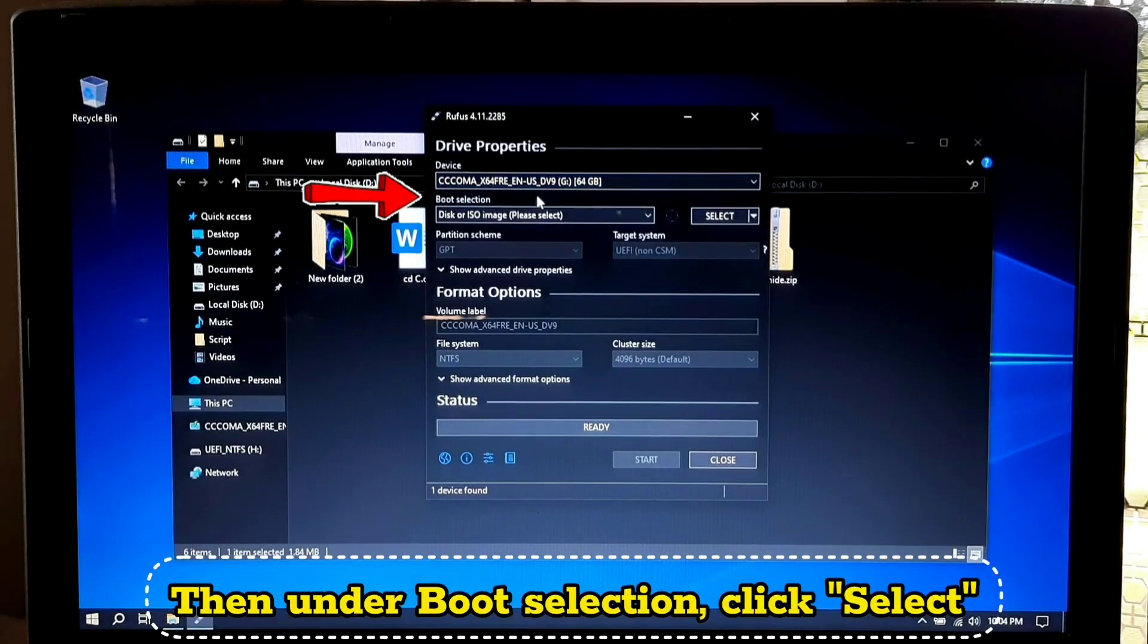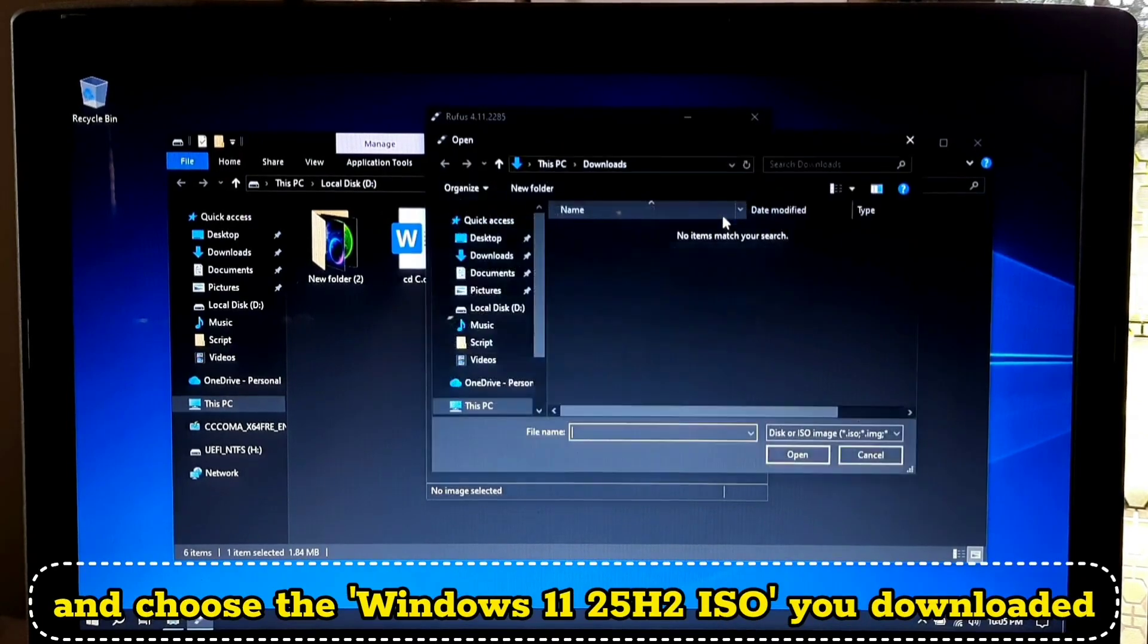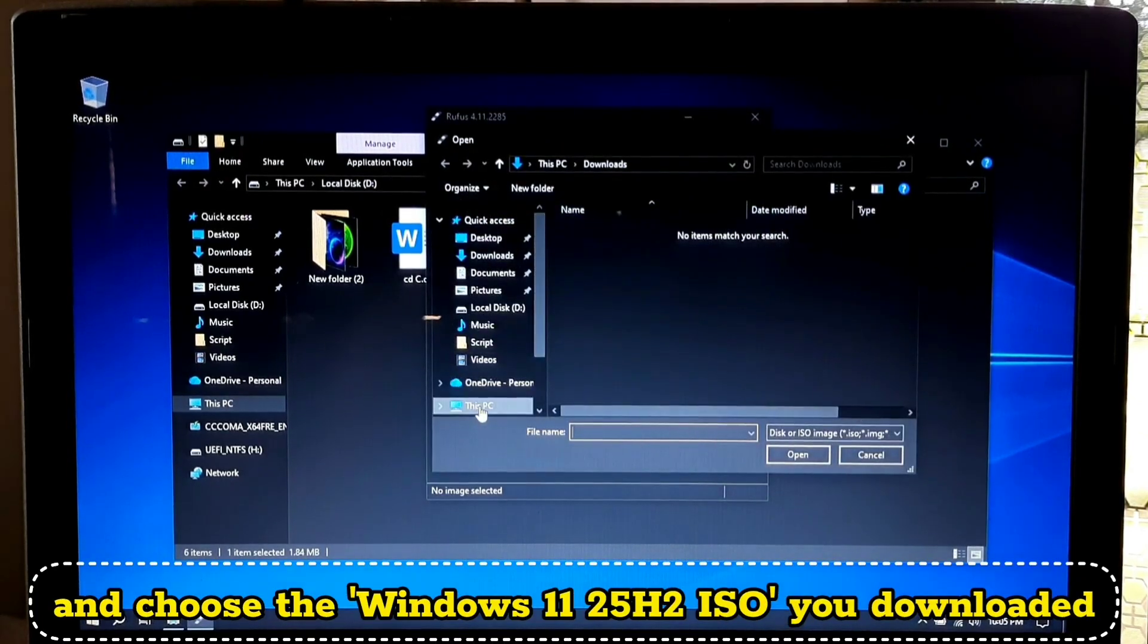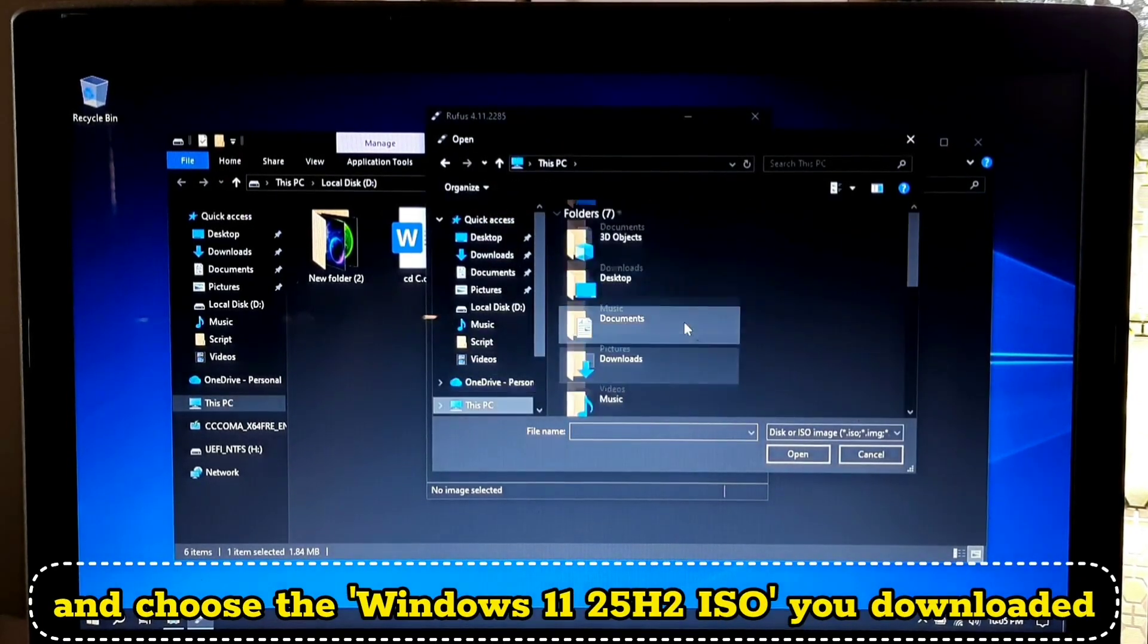Then under boot selection, click select and choose the Windows 11 25H2 ISO you downloaded.